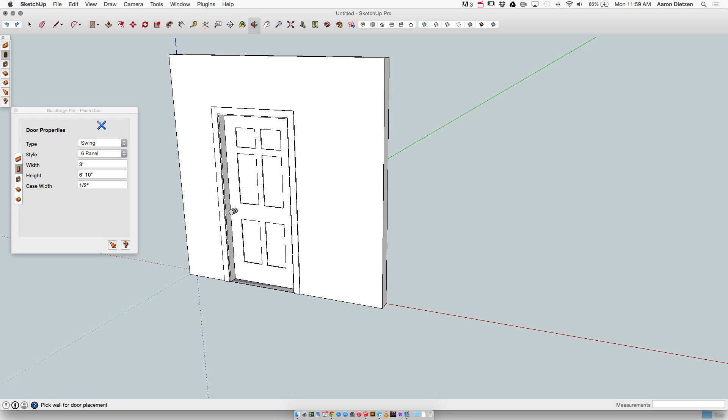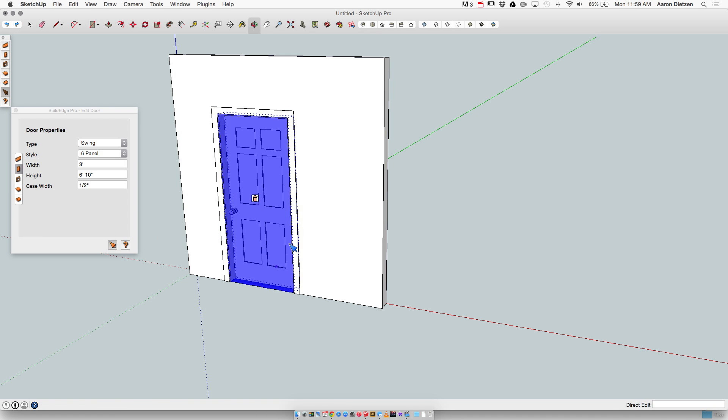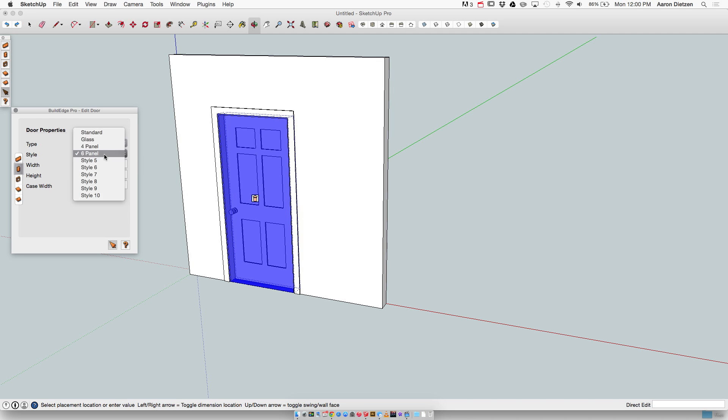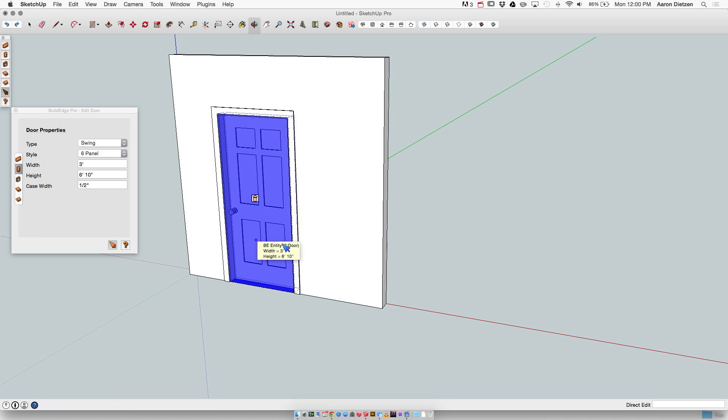Alright, so what we're going to look at here is editing the components that I have in BuildEdge. In this case I have a BuildEdge door placed into a wall. This is a swing door, a six panel style. You can see each of these styles listed right here. I'm going to say for this example I want to take this six panel door and modify it. I want to change these two panels into a single panel, just have a single panel at the bottom. That's how all of my doors are. I want to make that change.